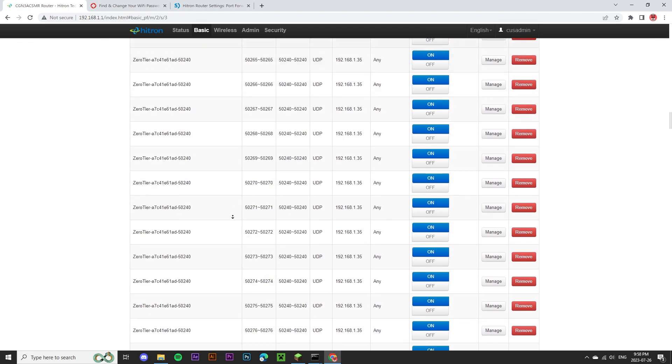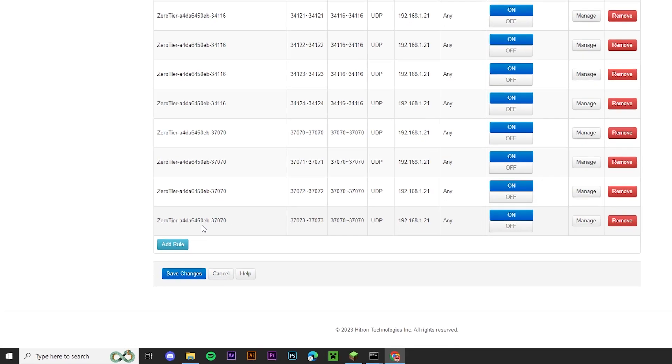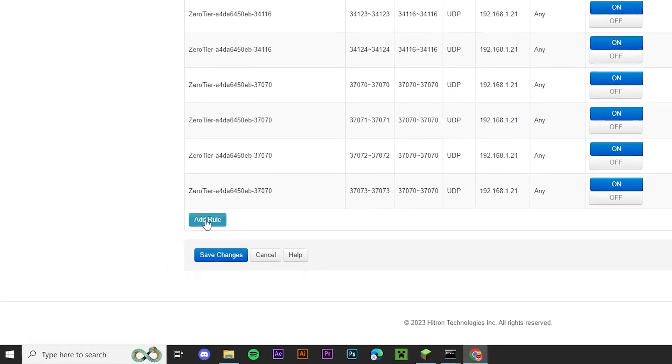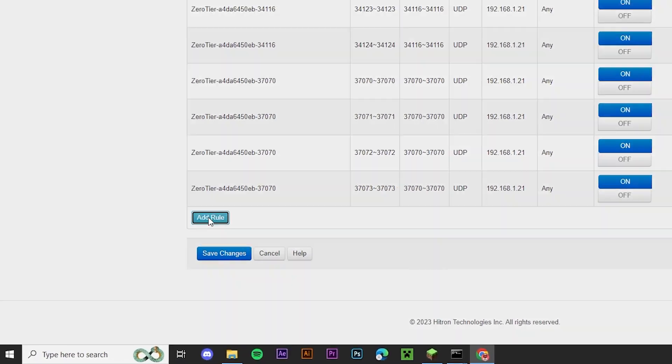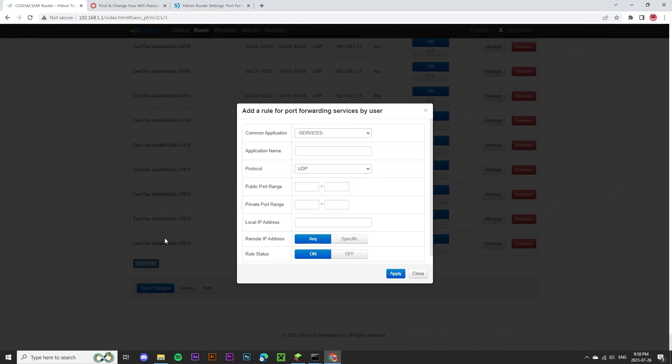I'm going to scroll all the way to the bottom of the page and click the add rule button. This page might look a little bit different for you. The only things we need to input are a name, a protocol, a public port, and a private port, and a local IP address.